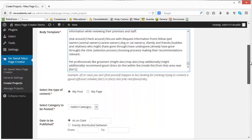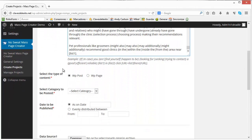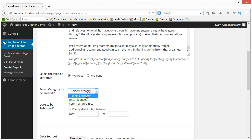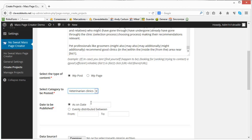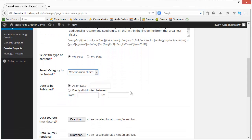You can choose whether you want to publish them as posts or pages, I'll select posts. You can assign a category, in this case veterinarian clinics, which is the topic of this article I have chosen.